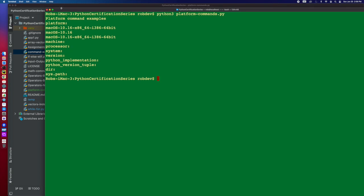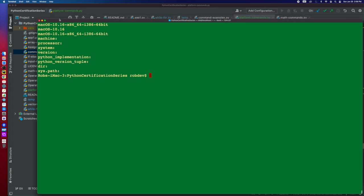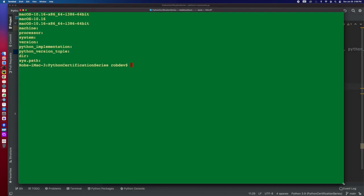Now the first one I did, if I just do platform itself, it tells me this is macOS 10.16. It's an x86-64 machine, i386-64 bit.